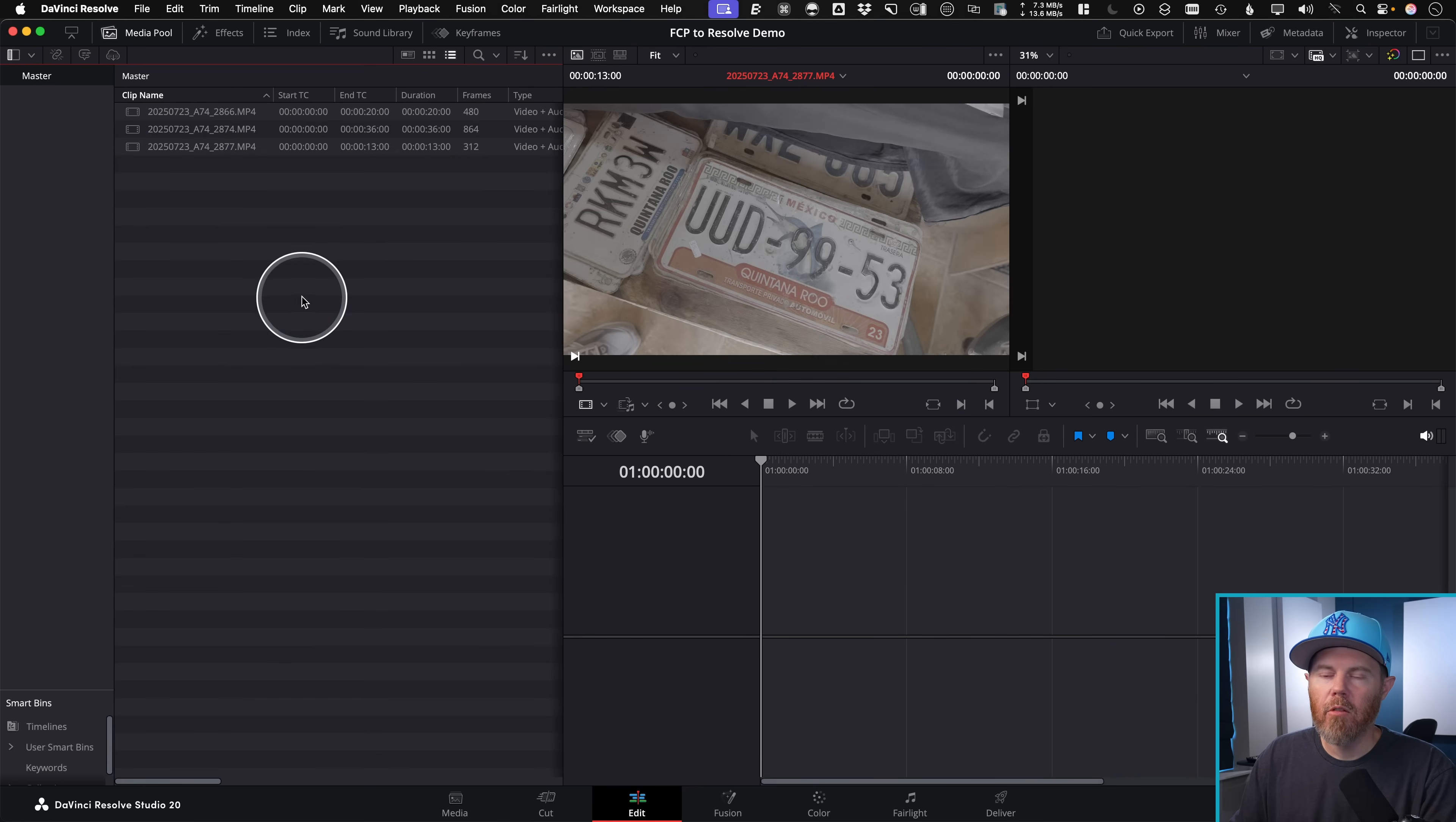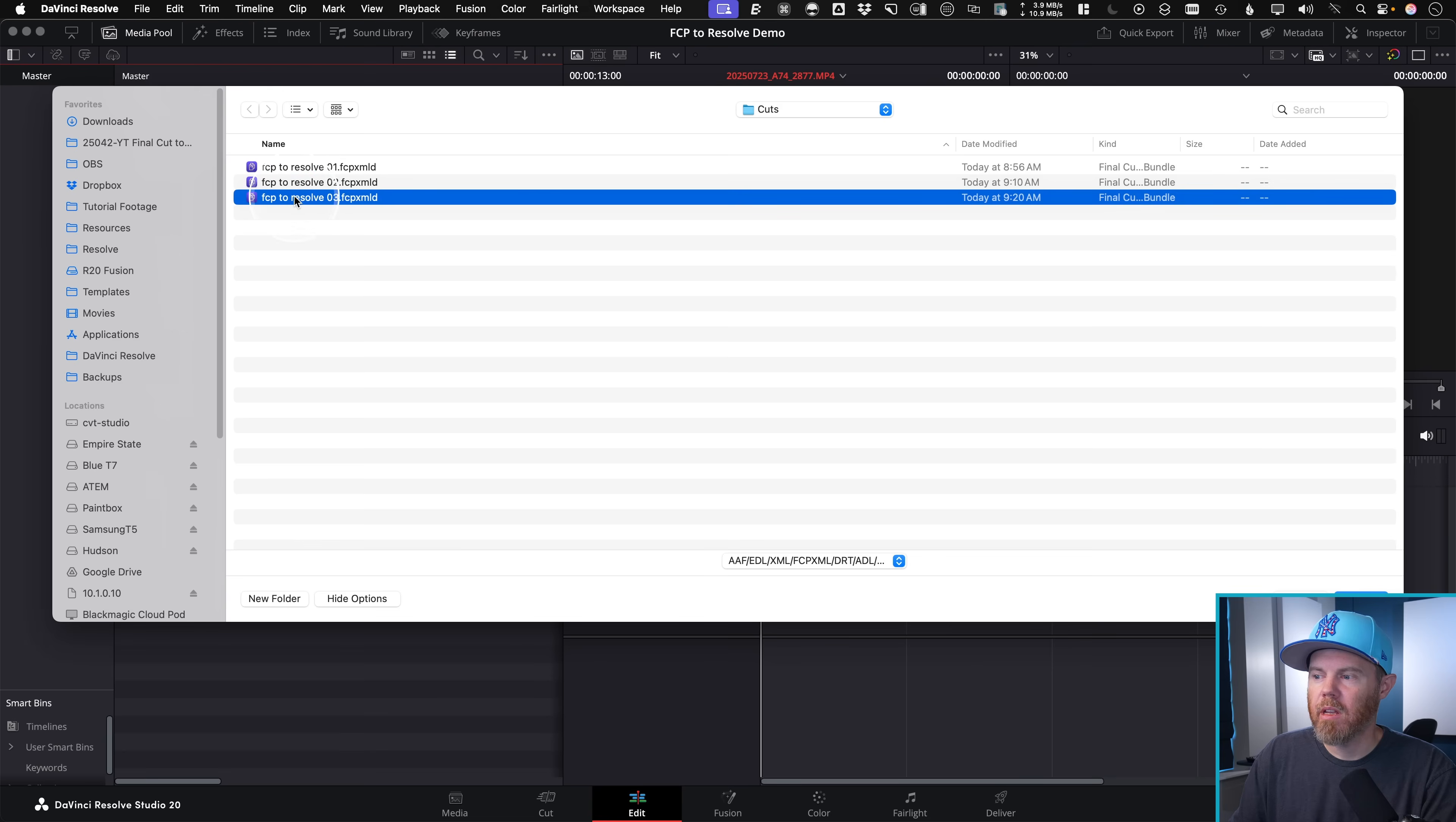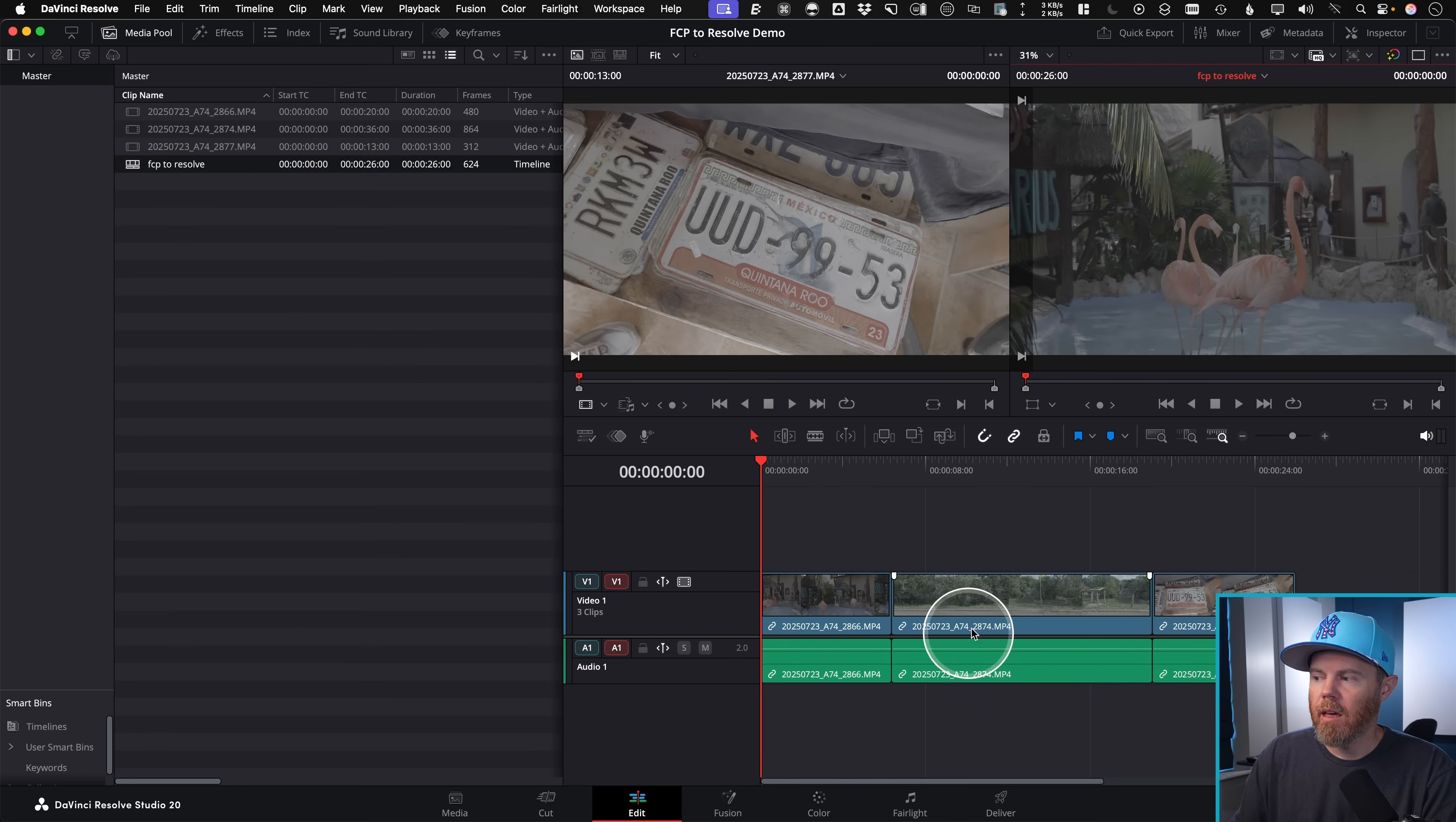And now what we can do is import the XML and have it look at this media pool over here. So if you right click this time timelines, import, timeline file, we'll choose our three timeline over here import. And this time I'm going to not say automatically import source clips in the media pool. Click OK. And it found out all the clips just fine.